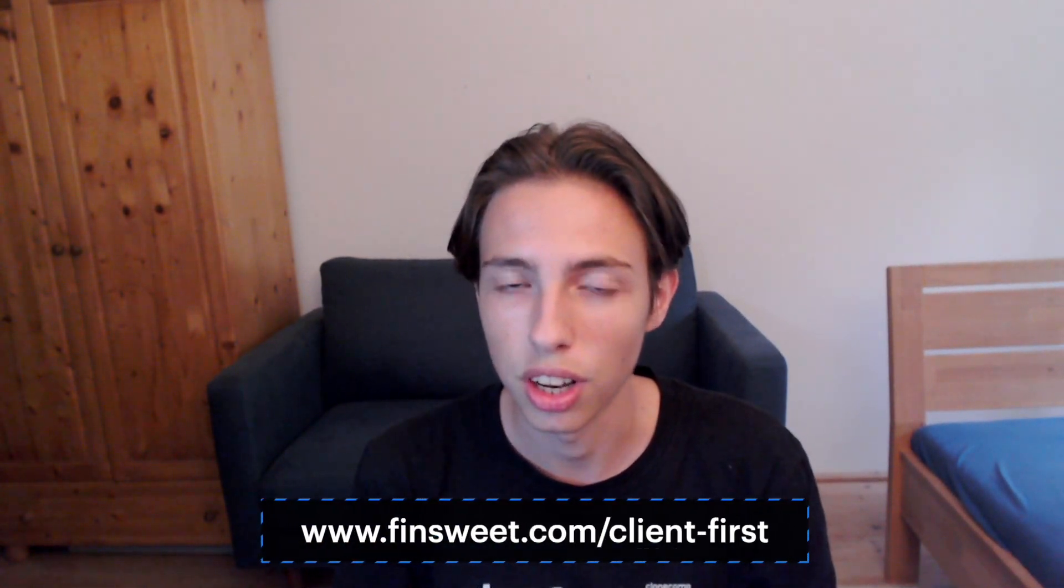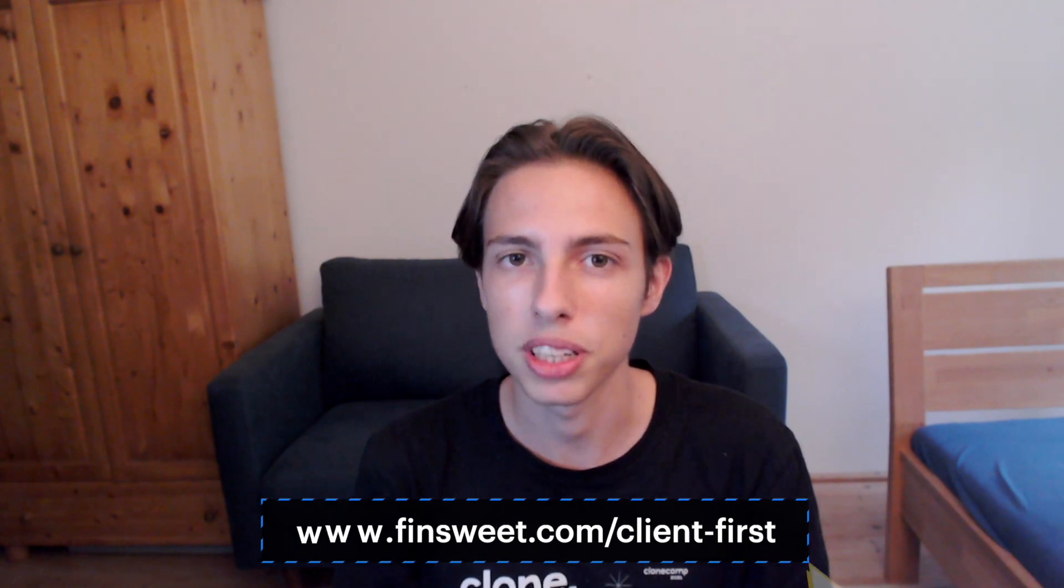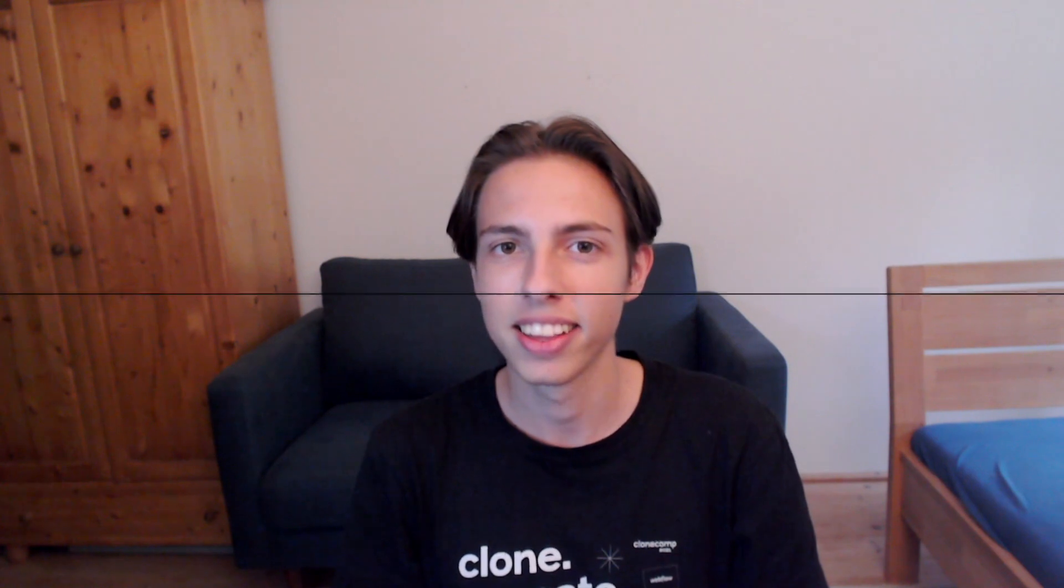I hope that this video was helpful for you and you're now also a class selecting pro in Webflow. If that's the case and you enjoyed the video then make sure to leave a like on this video and subscribe to the FinSuite YouTube channel for more awesome Webflow content and live streams. Also make sure to check out the official Client-First documentation and our resources at finsuite.com/client-first. See you soon and have a nice day.